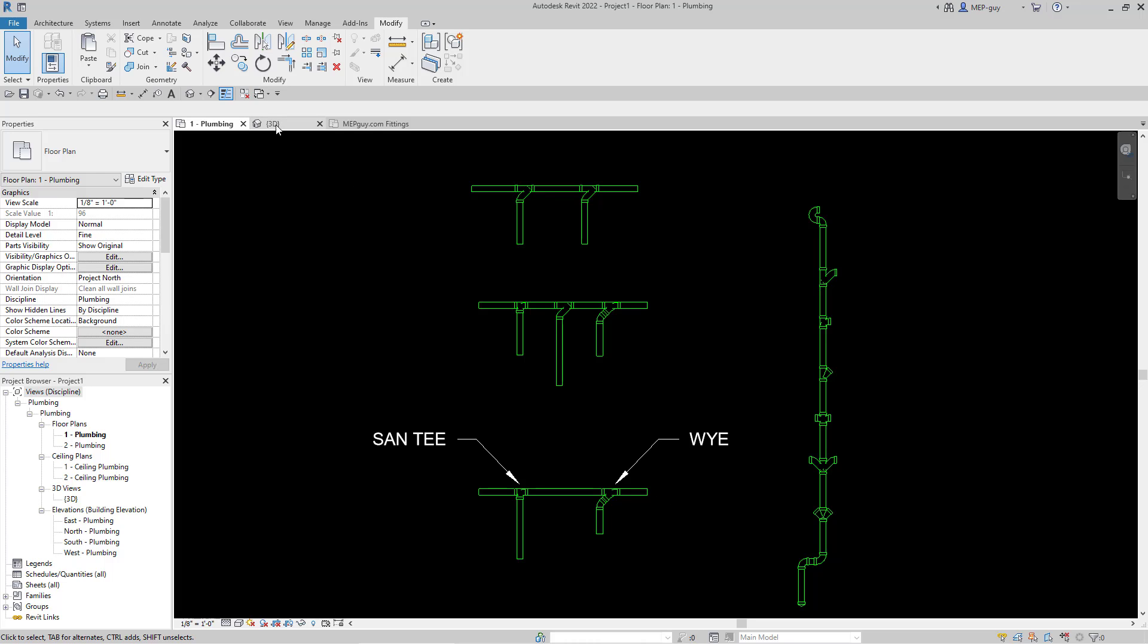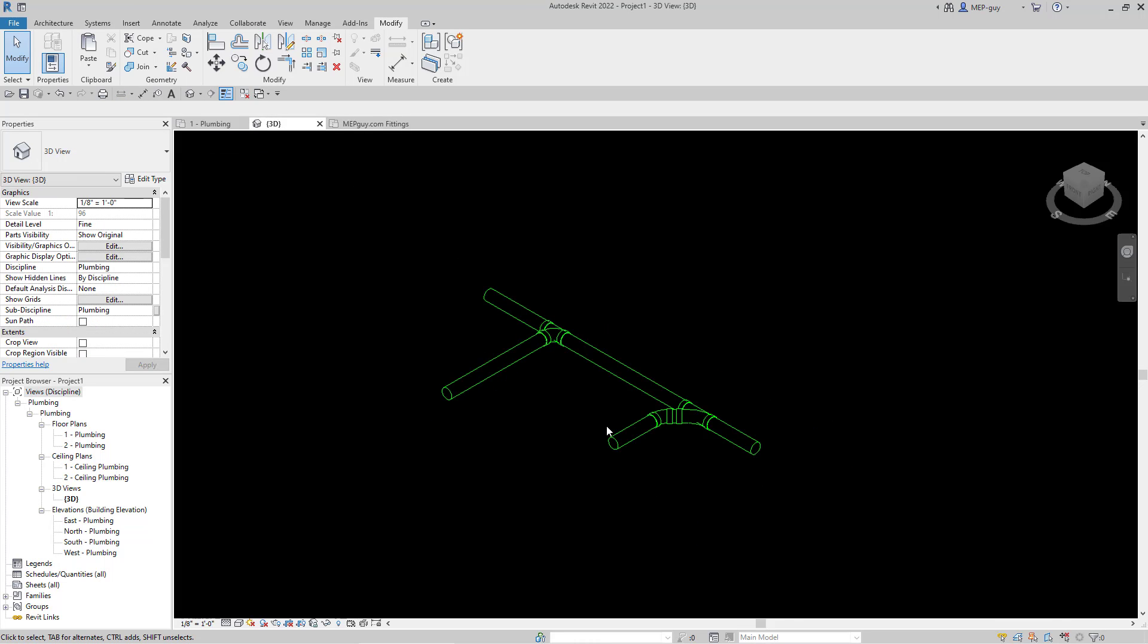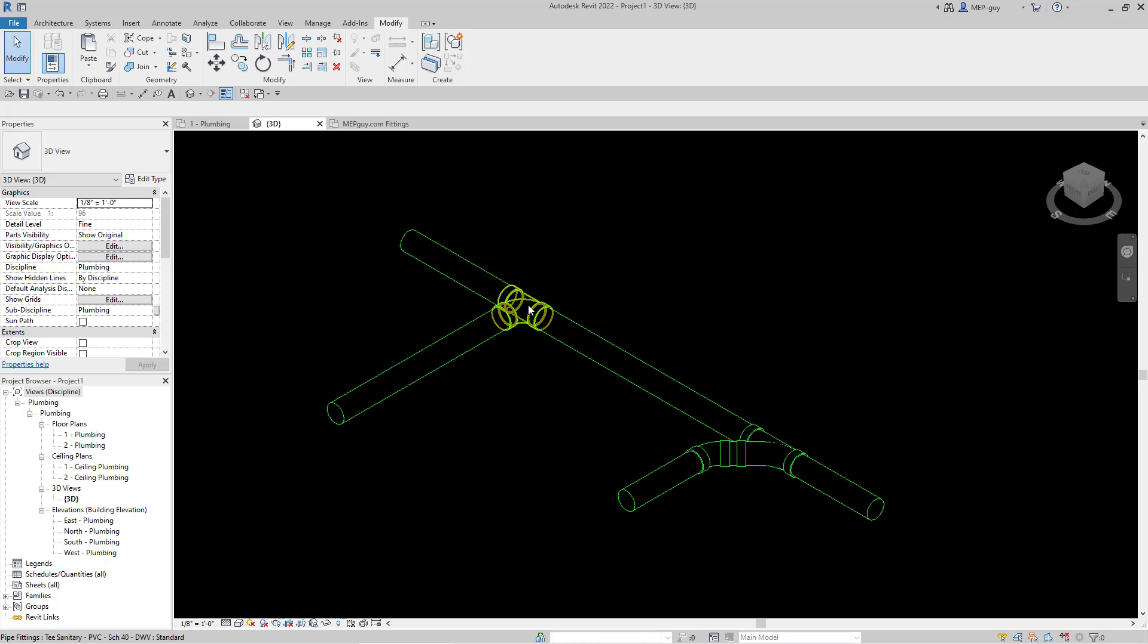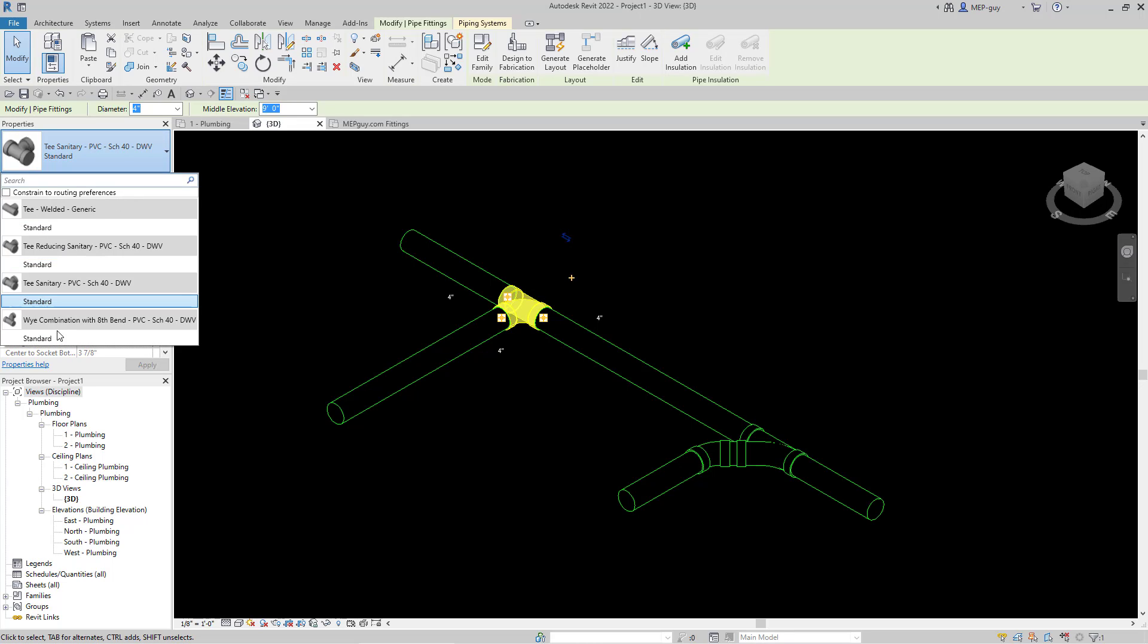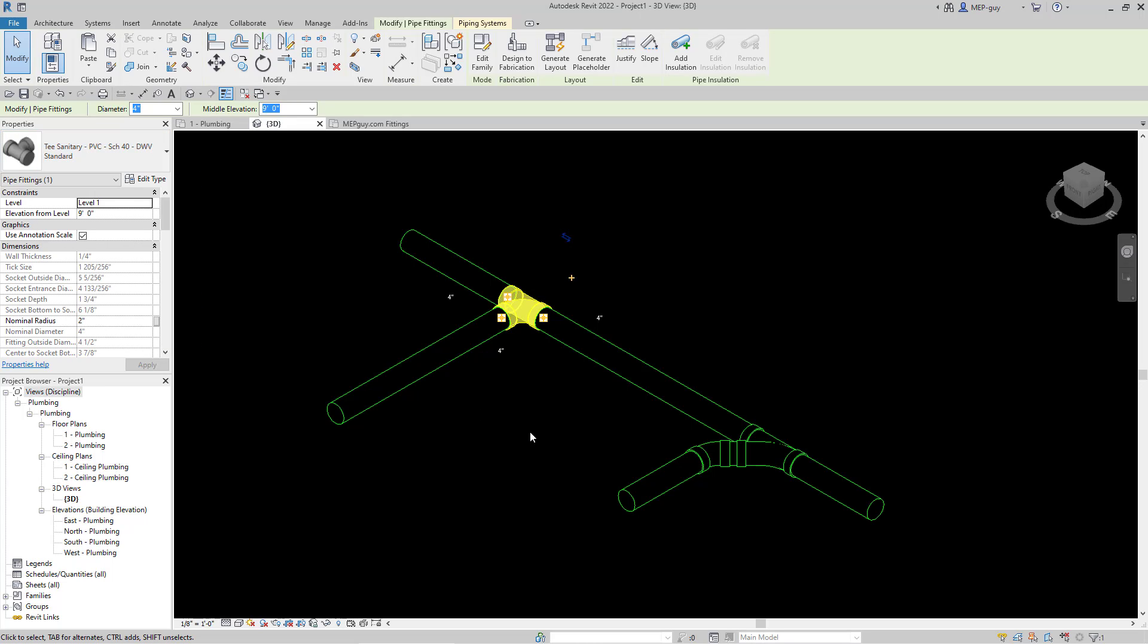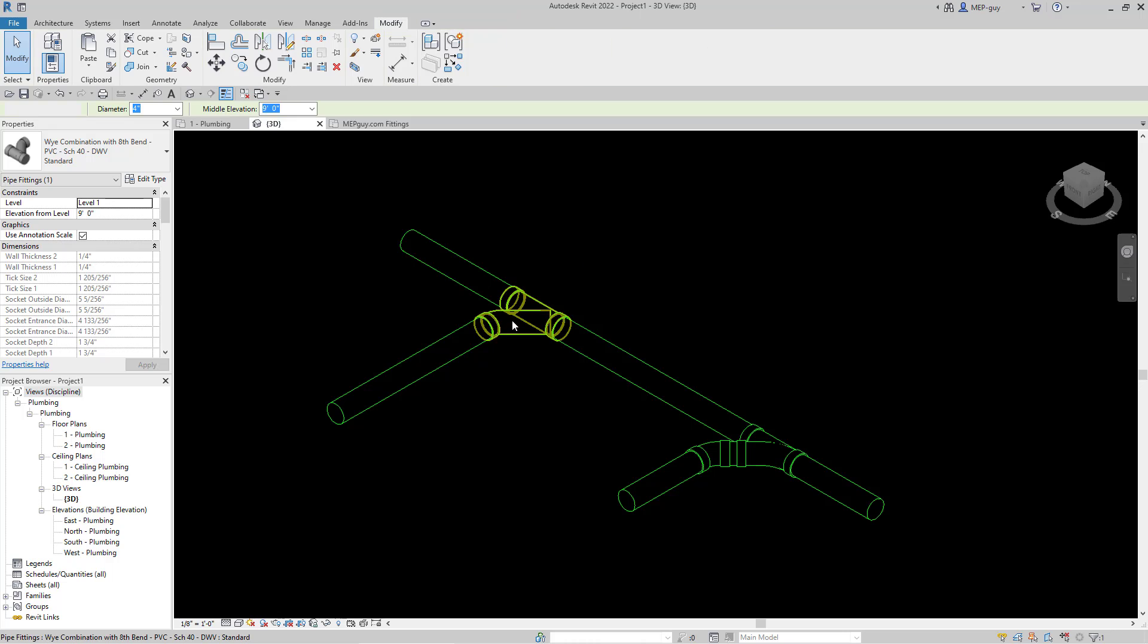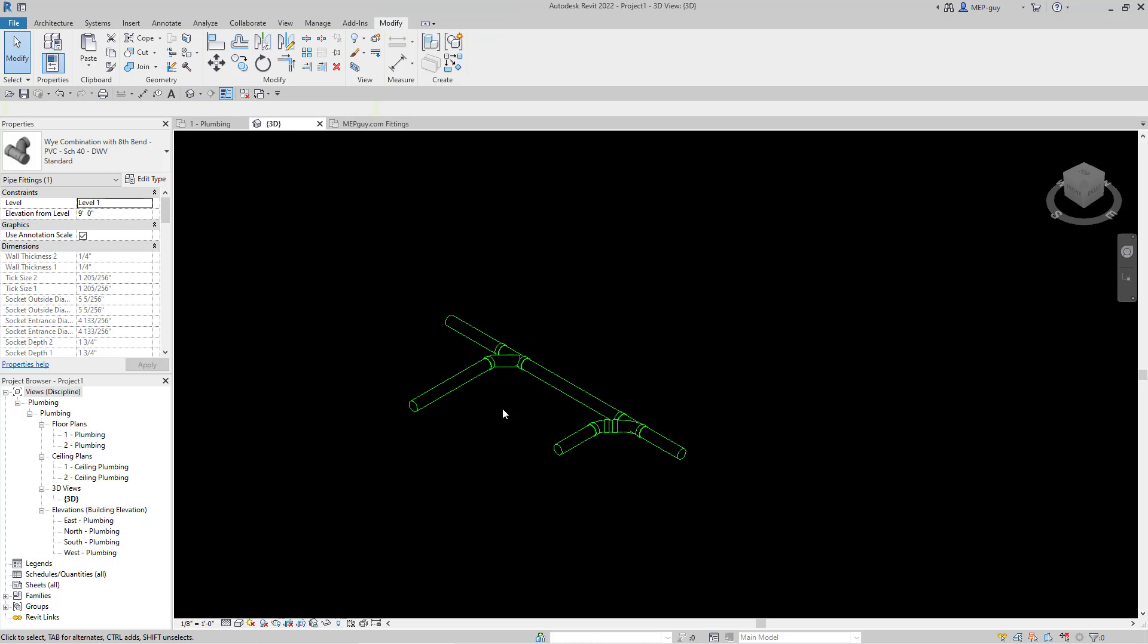So the last thing I want to talk about is, let's go to a 3D view. And this is the initial thing we drew. We already said that this fitting is not code compliant. So what I'd want to do is I'd want to make sure I change that to my combination. And this is what it looks like in a 3D view. So very similar to this type setup.